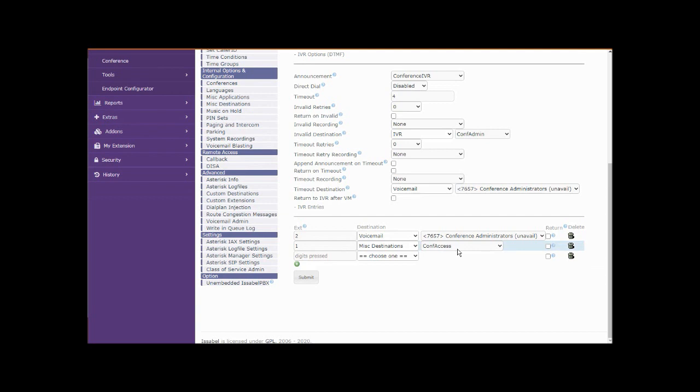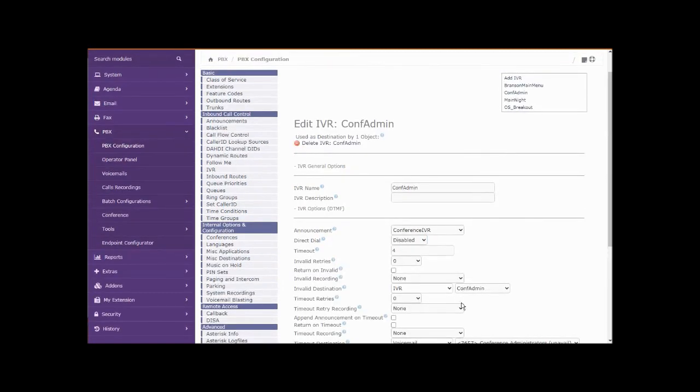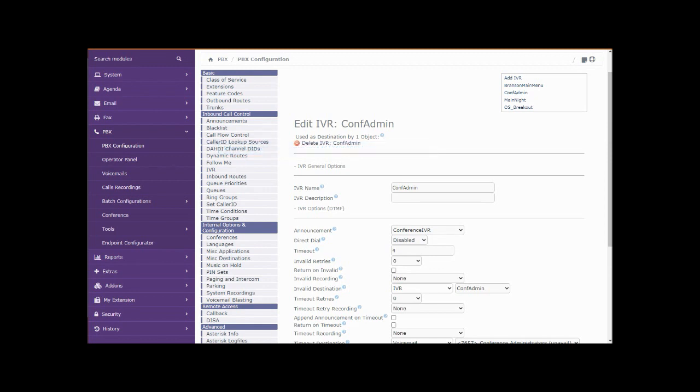And we have two options, one and two. Number one goes to conf access miscellaneous destination and dials 5555 for the caller from the outside. And we have an inbound route, a telephone number that's pointed directly to this IVR. And there we go. So let's go ahead and call that number from an outside phone.